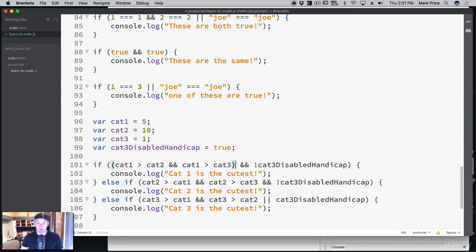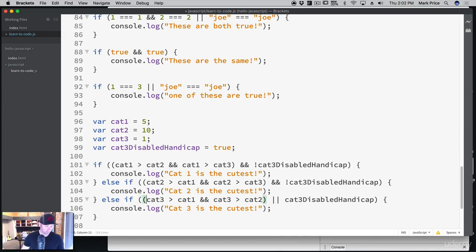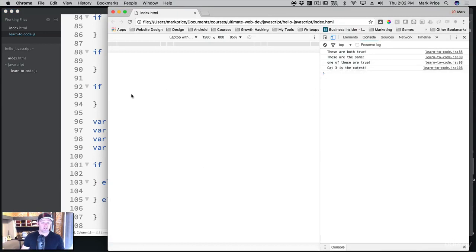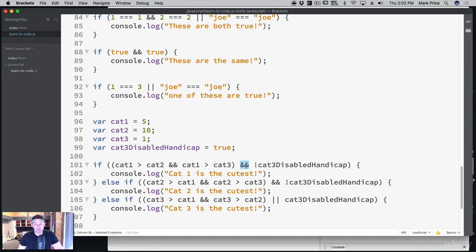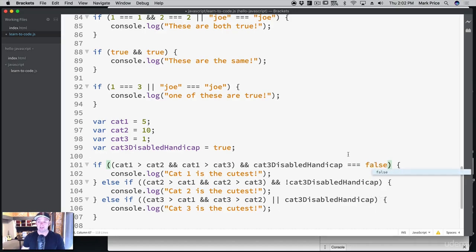I would probably add some order of operations to clean it up. Cat3 is greater than cat1 and cat3 is greater than cat2, or if cat3 is disabled — let's run it, looking good. So what have we done? We've talked about logical operators — the ability to test against multiple conditions inside an if statement. The and means both sides have to be true, the or means one or the other can be true. We also used an exclamation point, which means 'not.'